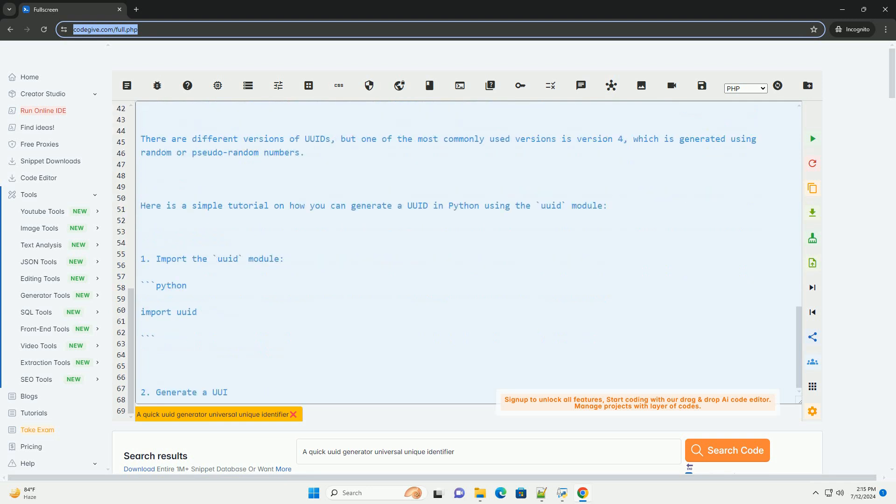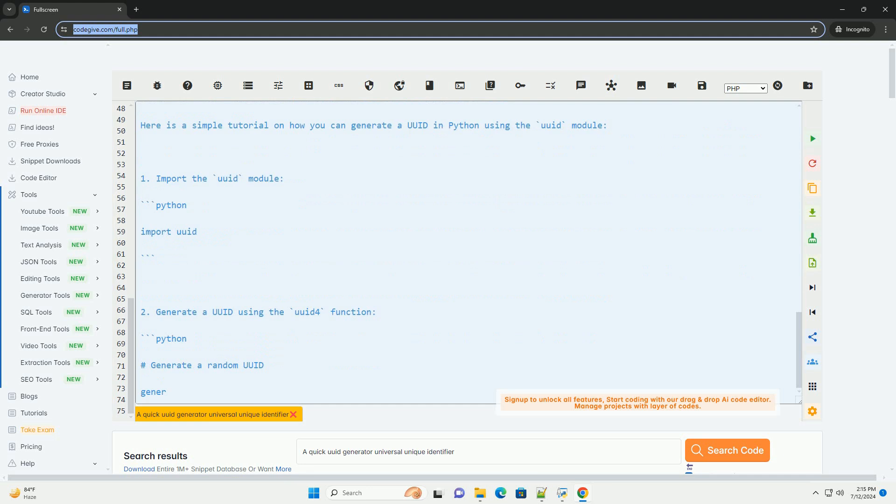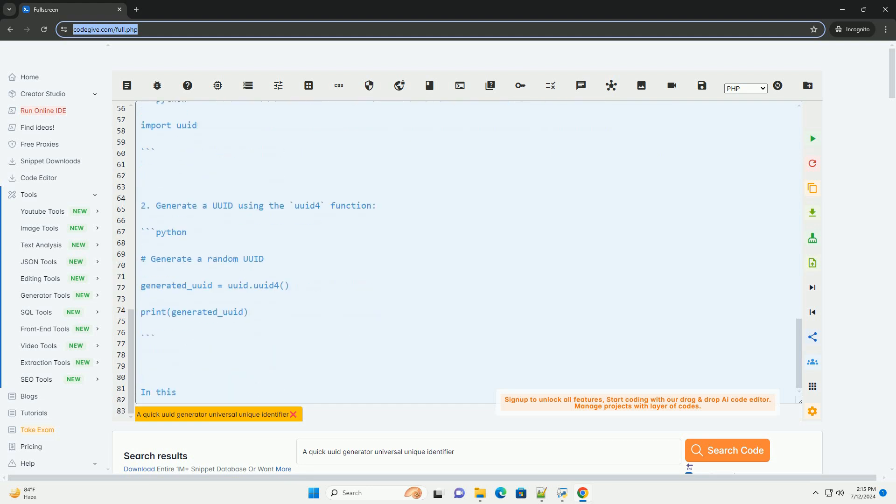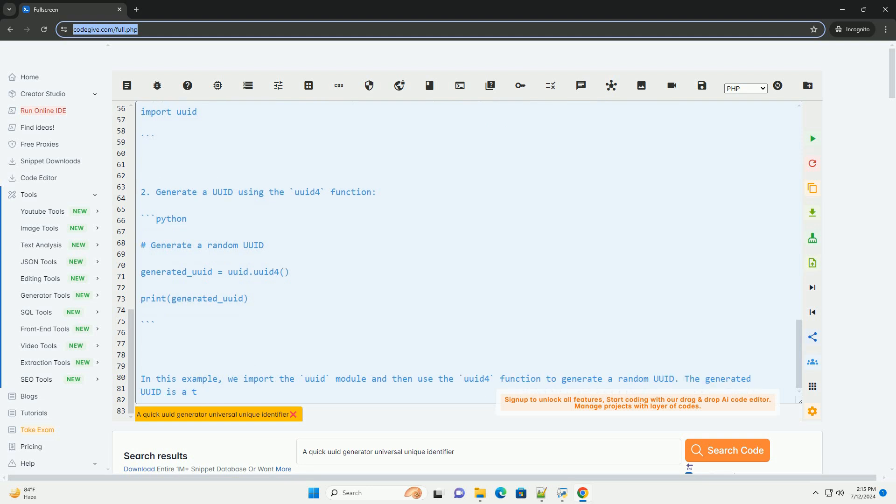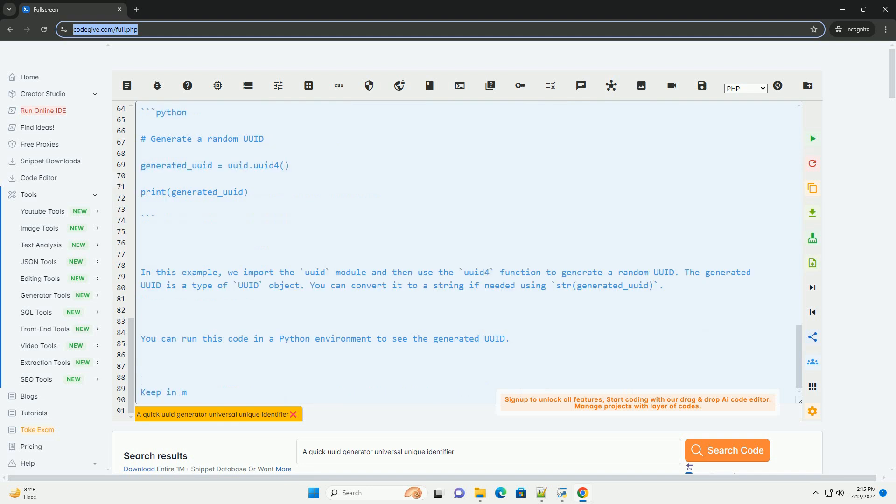Generate a UUID using the UUID4 function. In this example, we import the UUID module and then use the UUID4 function to generate a random UUID. The generated UUID is a type of UUID object. You can convert it to a string if needed using str, generated underscore UUID.